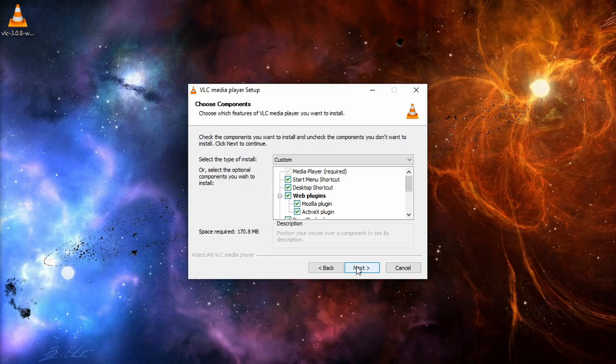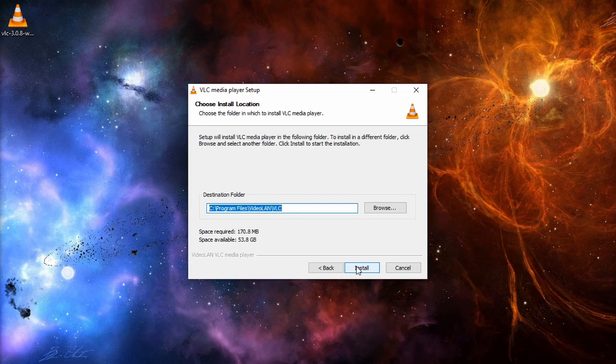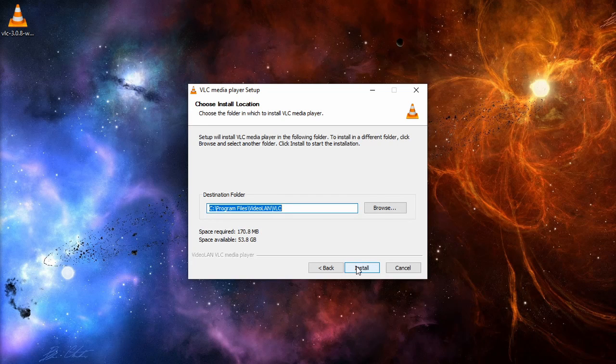Under Choose Components, leave the default settings and click Next. Choose an install location or leave the default one and click Install.